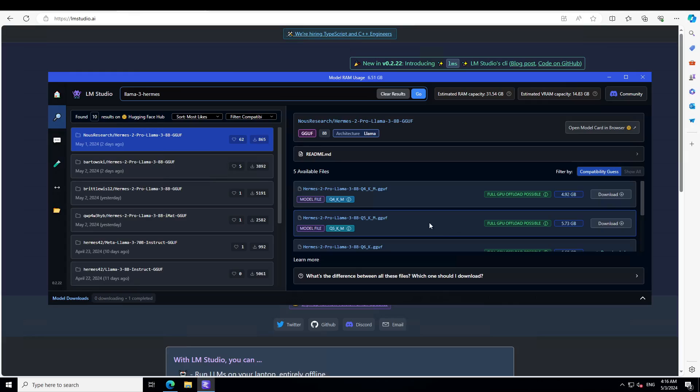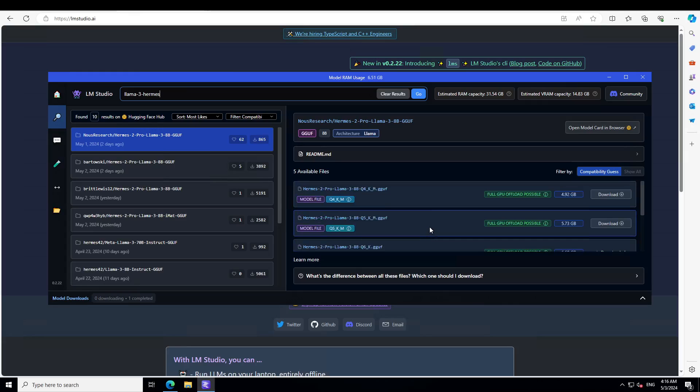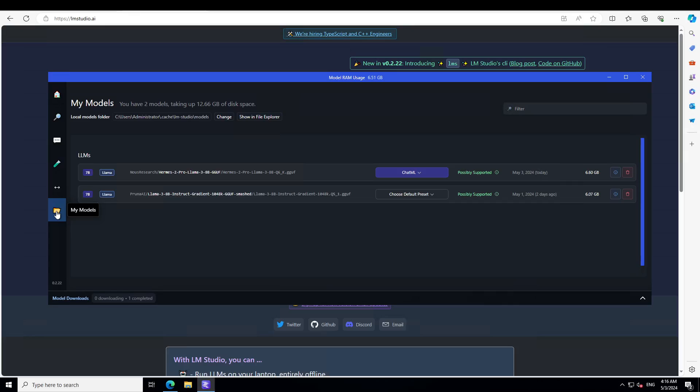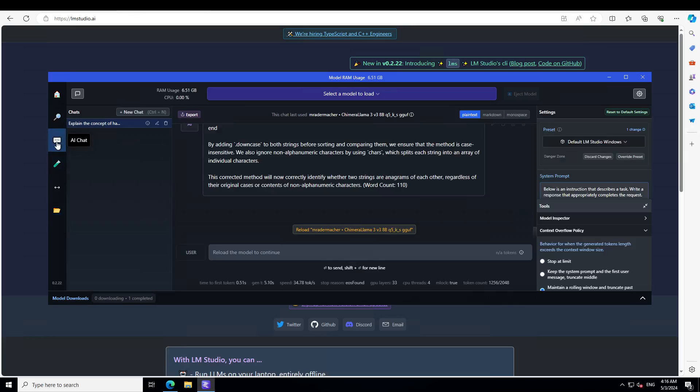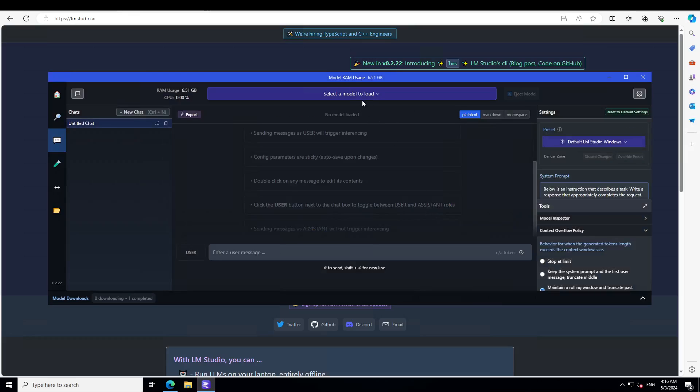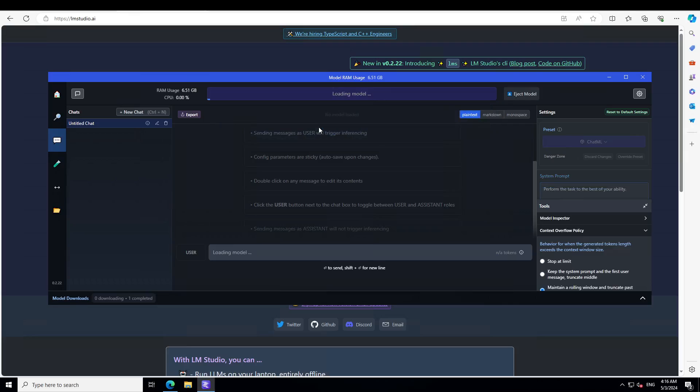So launch LM Studio, then just type Llama 3 Herms on the home page, press enter, and you will see that Nous Research themselves have put out this GGUF. I already have downloaded this one. This one is 6.60 GB in size. If you click on this folder icon you will see that it is already there. Let's click on these three dots, let me clear my earlier conversation, and then simply click here and download and load Herms 2 Pro Llama 3 8 billion.